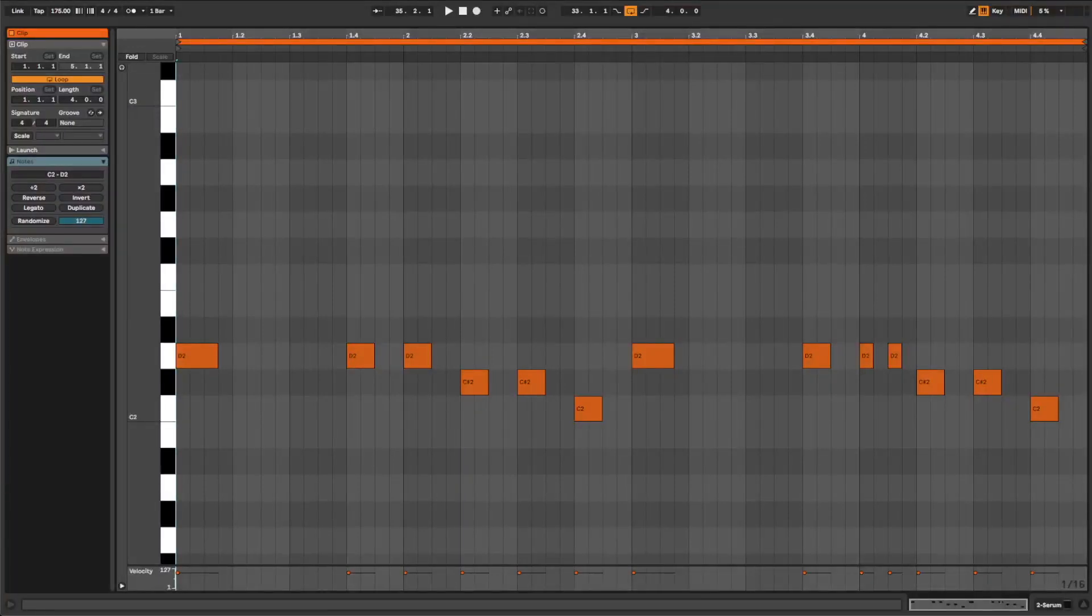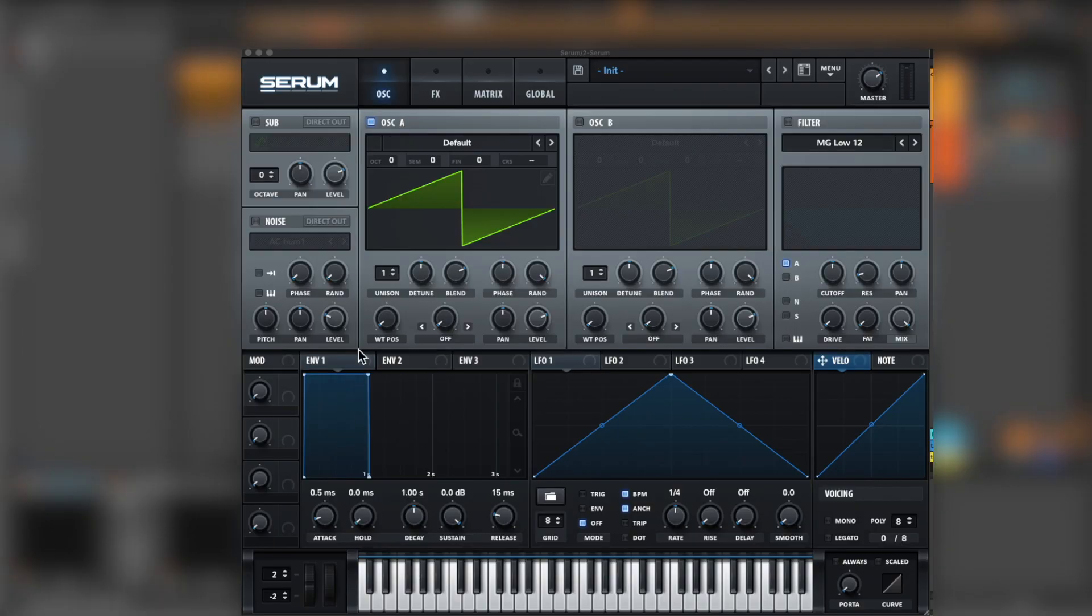This will be the notes that we'll be playing. And now let's jump into Serum.